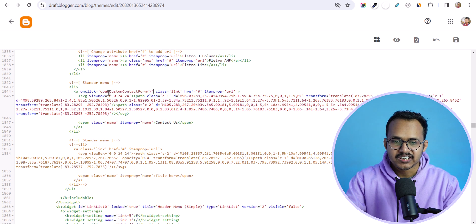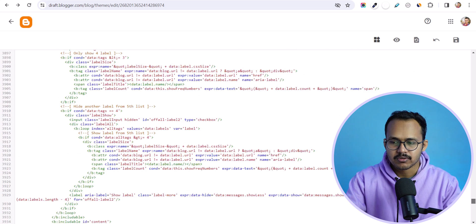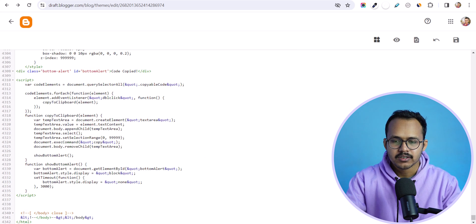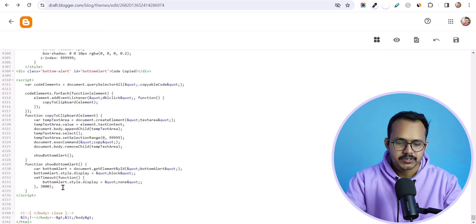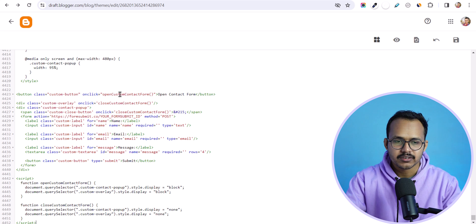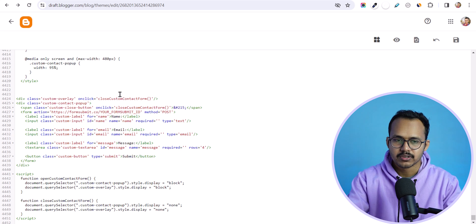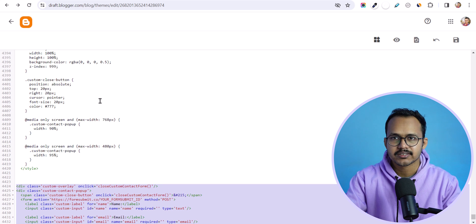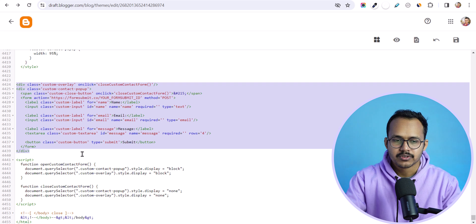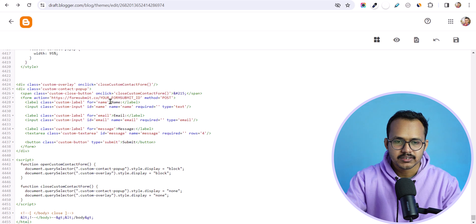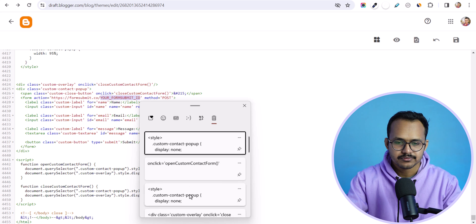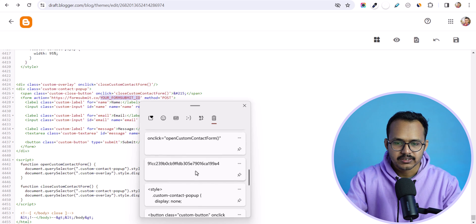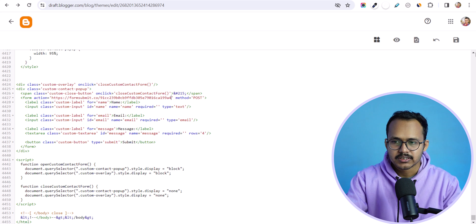Now we have added the 'onclick open contact form' string. We also need to add the CSS and JavaScript in the theme code. I'll scroll down to the bottom, copy the whole code, and paste it here. You don't need the button code, so remove that and keep the HTML code, JavaScript code, and the CSS code for the contact form popup. Make sure to change it with your email address or the random string you copied. Now let's hit the save button.